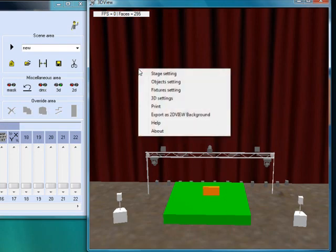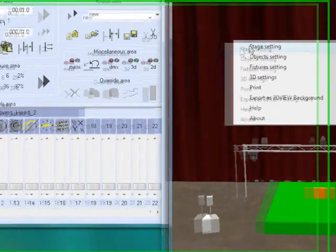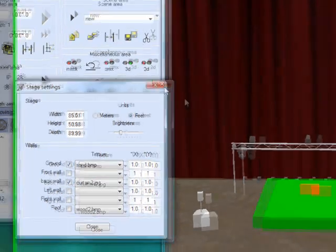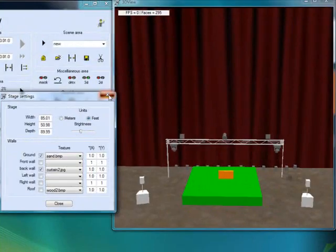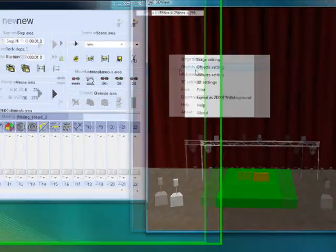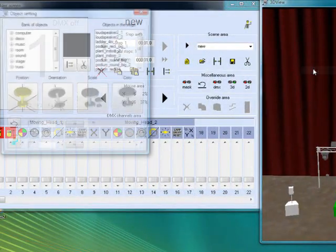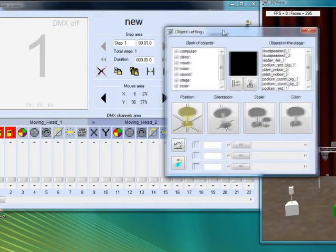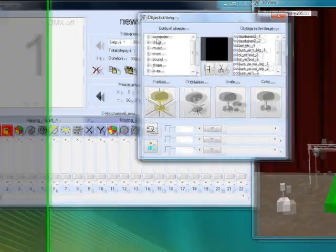It's pretty easy to do to set up your stage. Just right-click on your stage. Go to Stage Settings, and then you can set the width and parameters of your stage. That's pretty easy. Object Settings. Here's your objects. You just click through the objects.